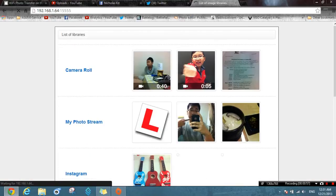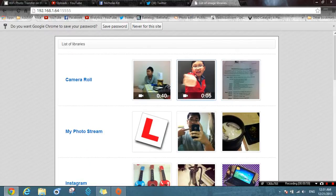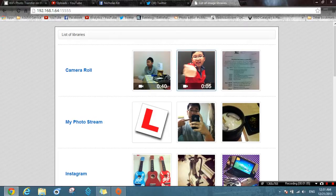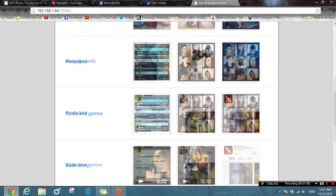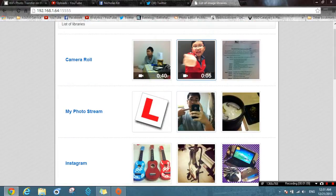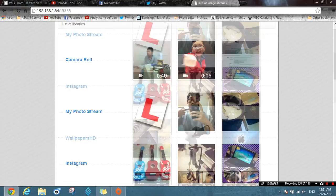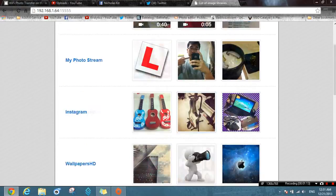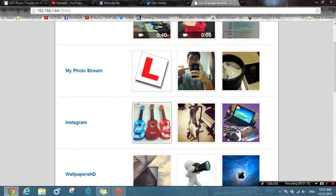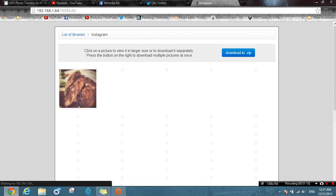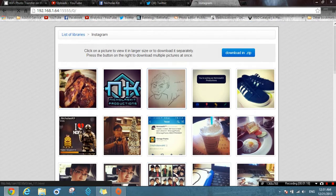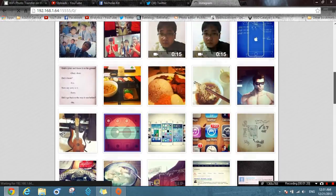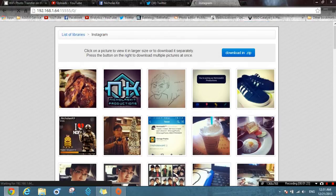These are all of the photos — all of them. These are actually all your albums on your iOS device and you can view each of them. For example, Instagram — these are the photos on your iOS device from that album.